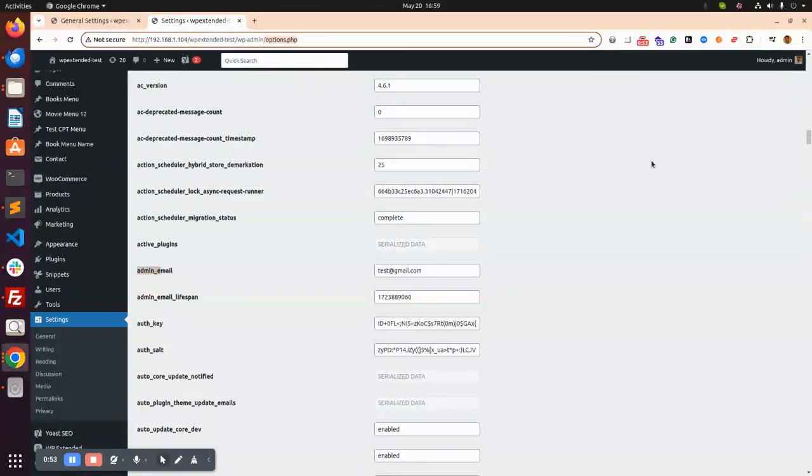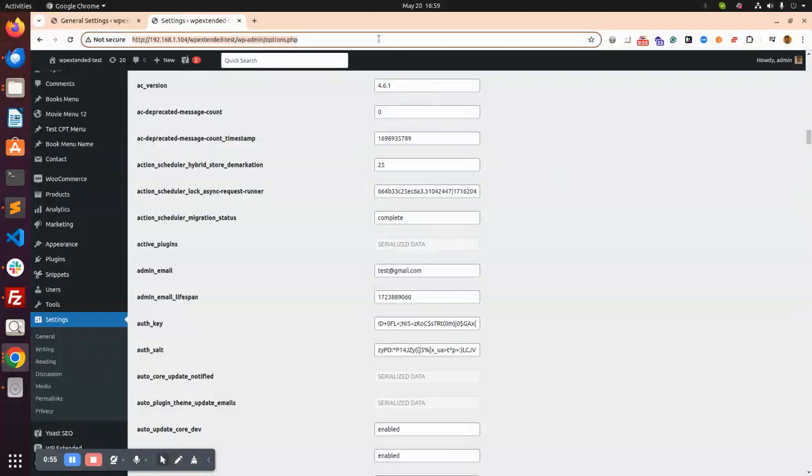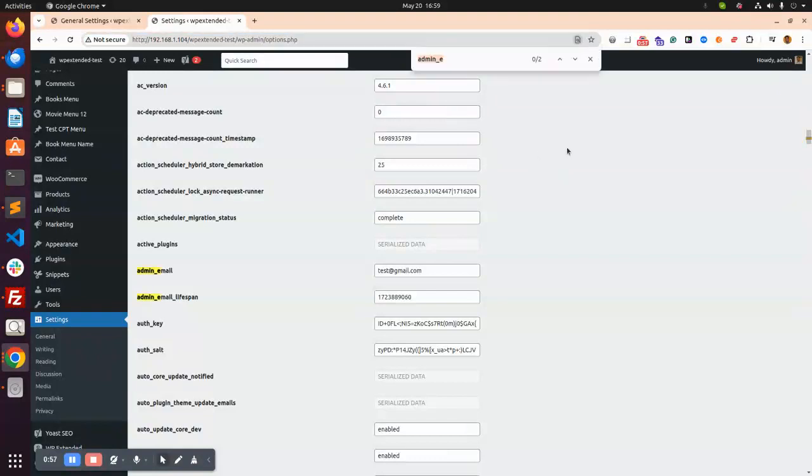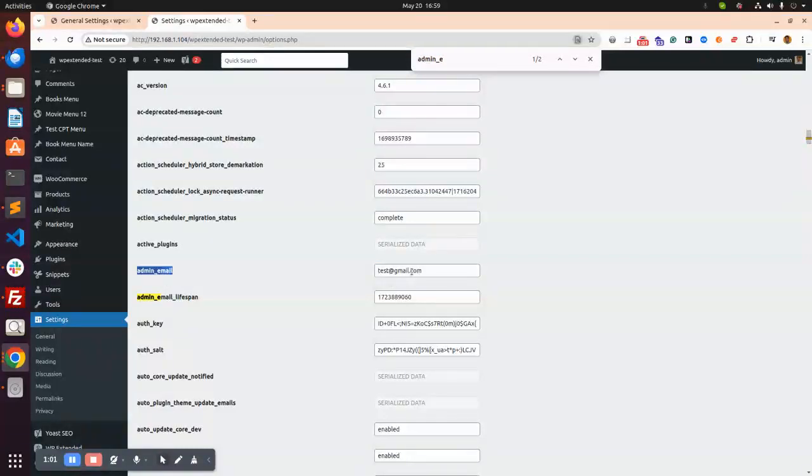So here you can page and Control F and admin email. So you can find the admin email. Right now test email.